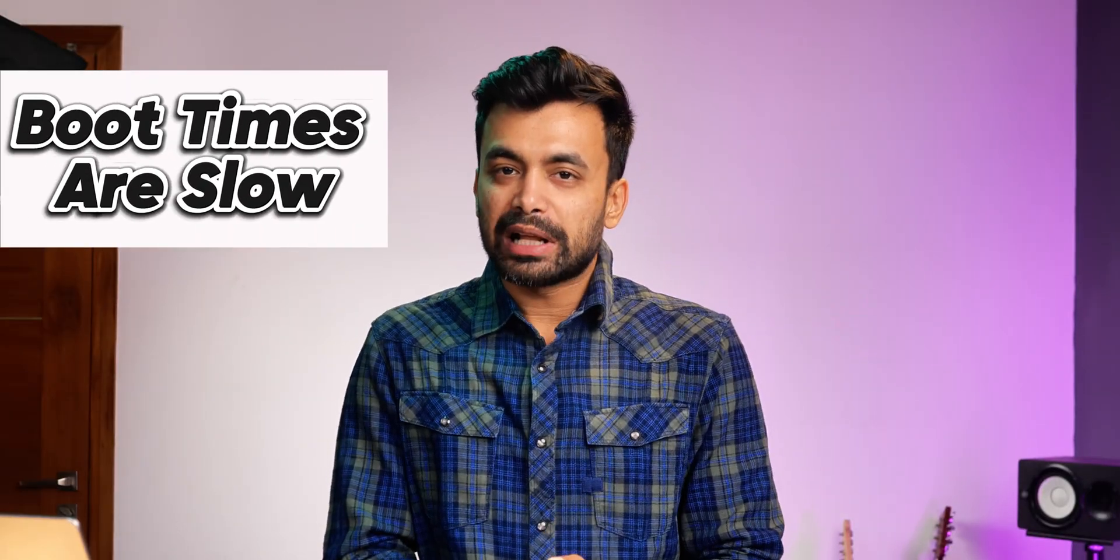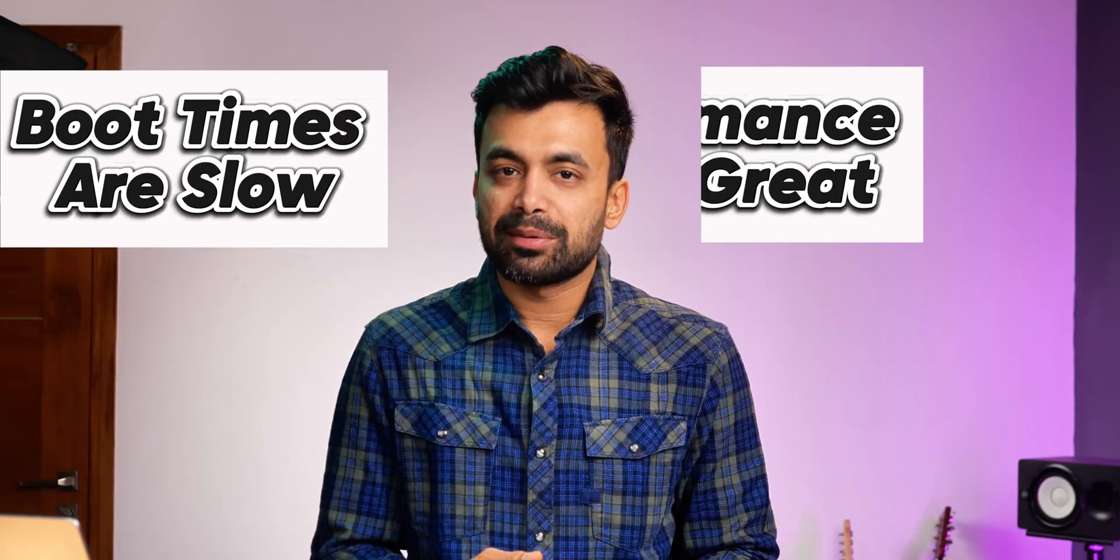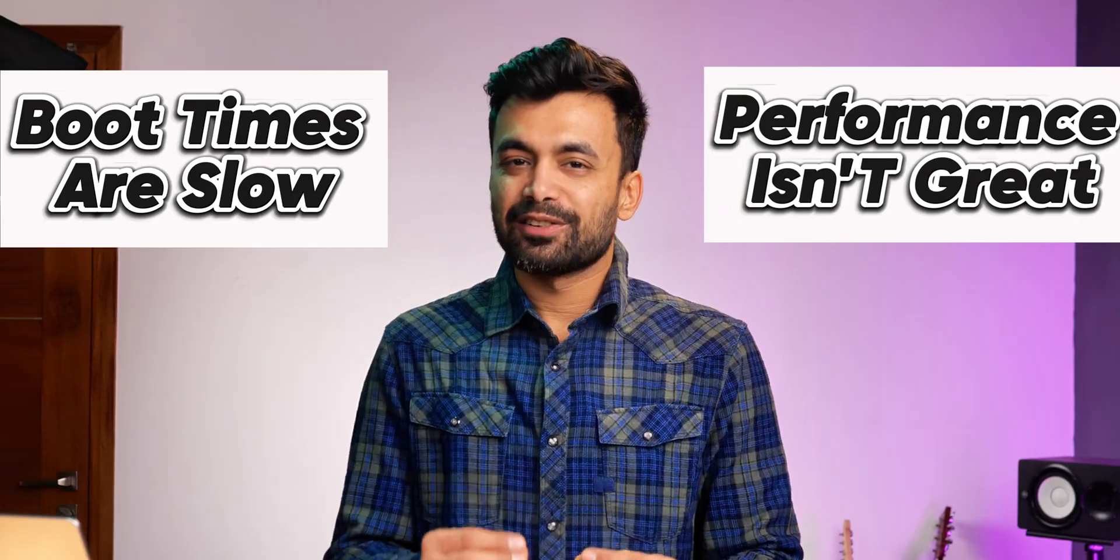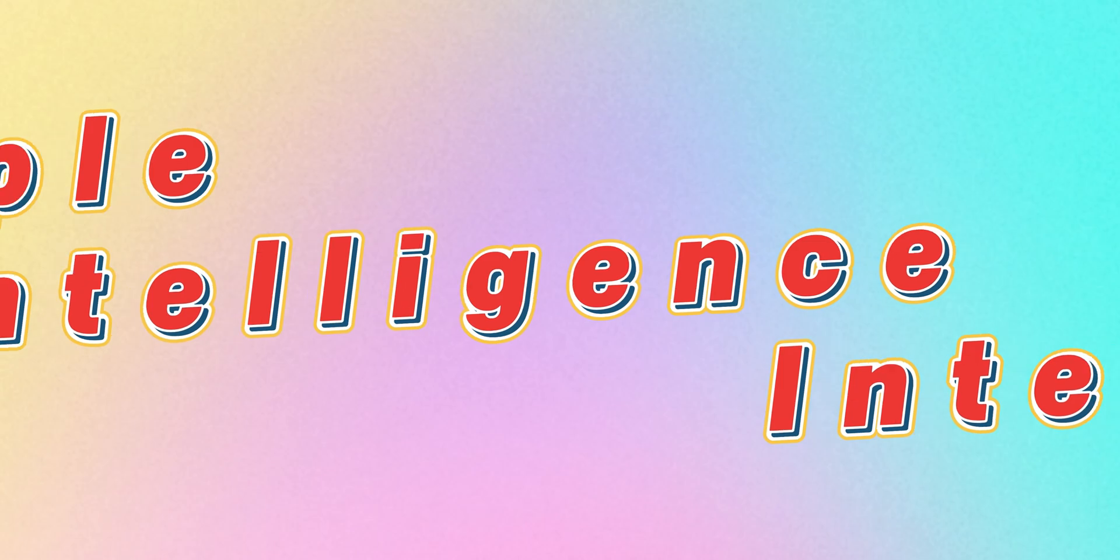But here's the catch: boot times are slow and performance isn't great yet, so while it's a huge step forward, it's not ready for full-time use just yet.